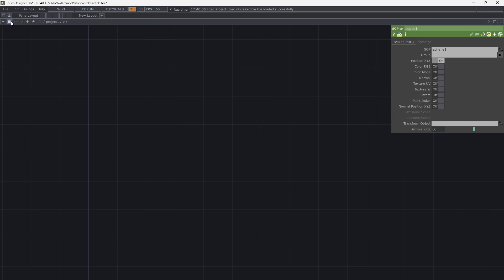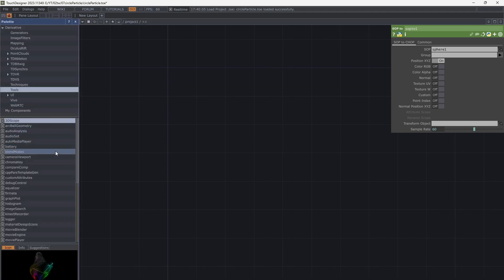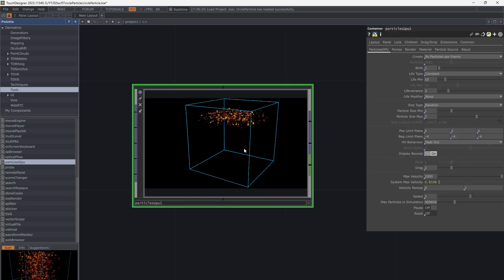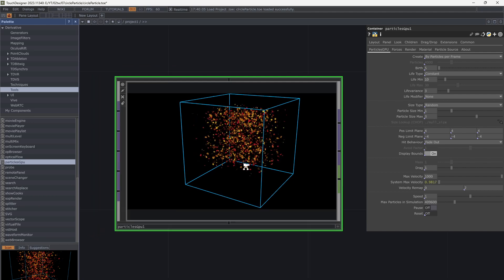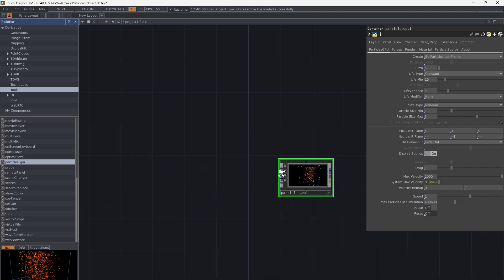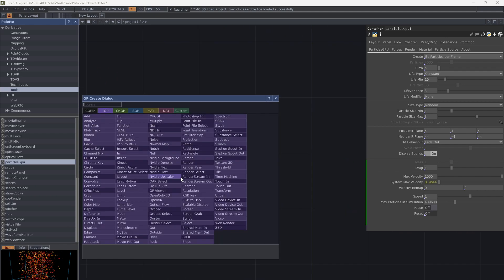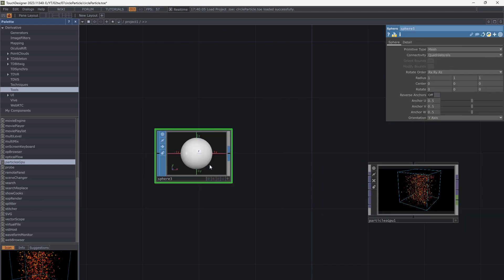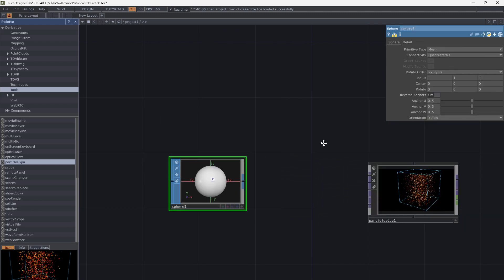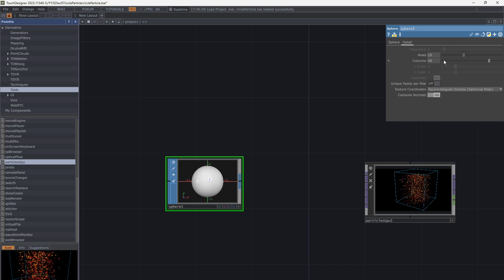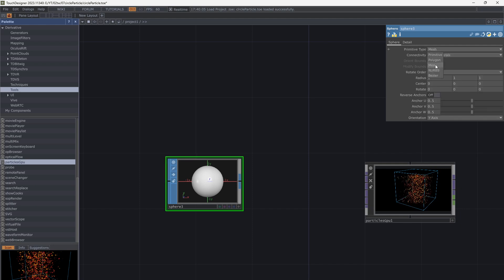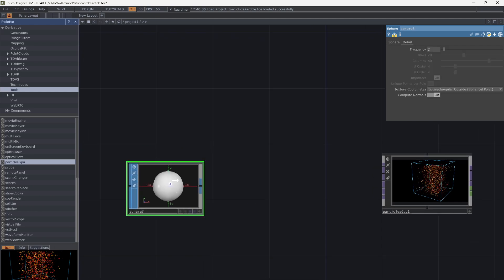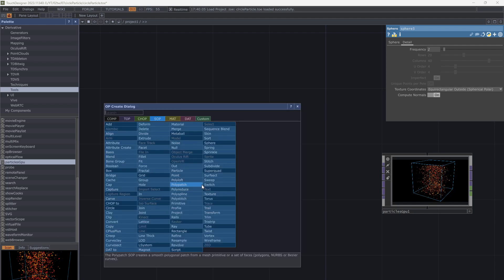So let's add a Particle GPU. These are default particles. We need a top as particle source. I want a 3D sphere for the source, so add a sphere. Make it polygon and increase frequency. Then SOP to CHOP and then CHOP to TOP.